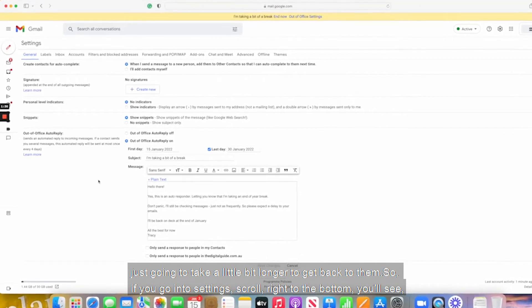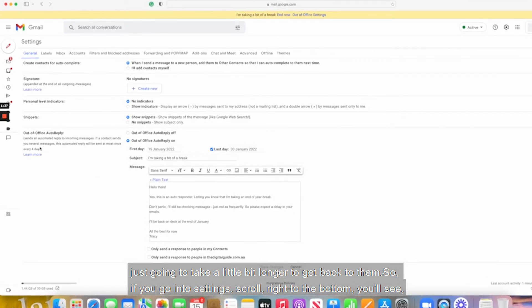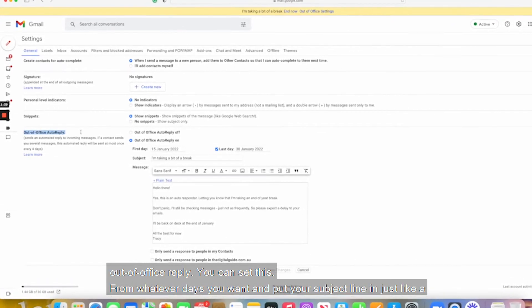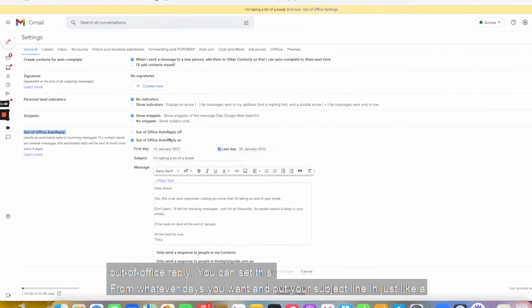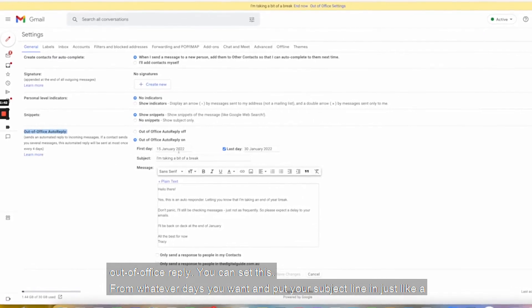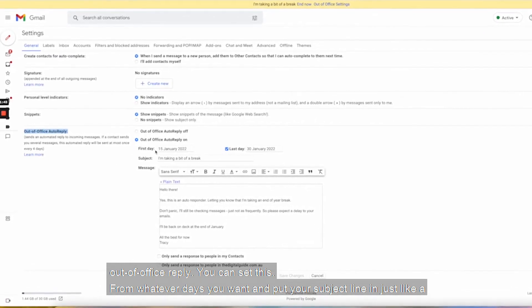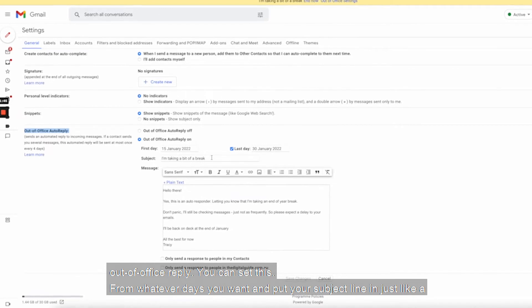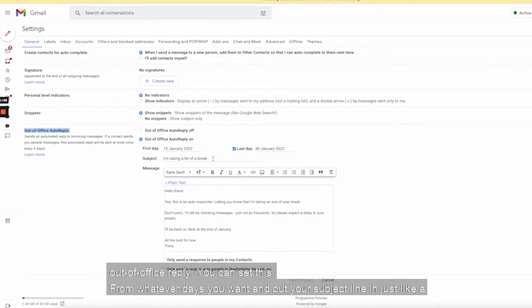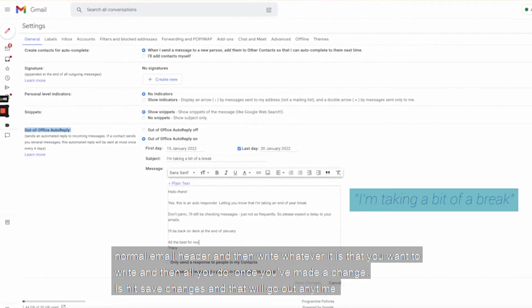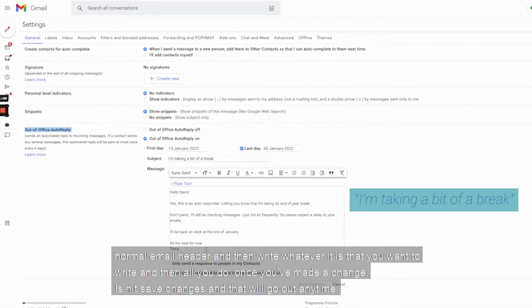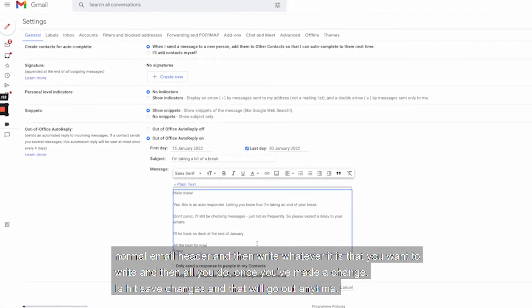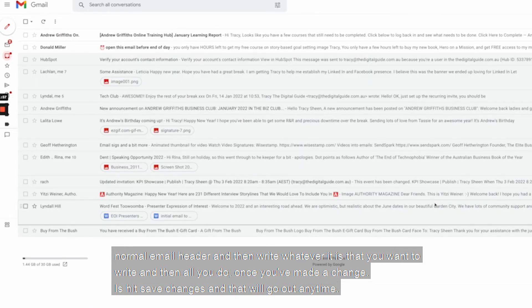So if you go into settings, scroll right to the bottom, you'll see out of office reply. You can set this from whatever days you want and put your subject line in just like your normal email header and then write whatever it is that you want to write. And then all you do once you've made a change is hit save changes and that will go out anytime someone sends you an email.